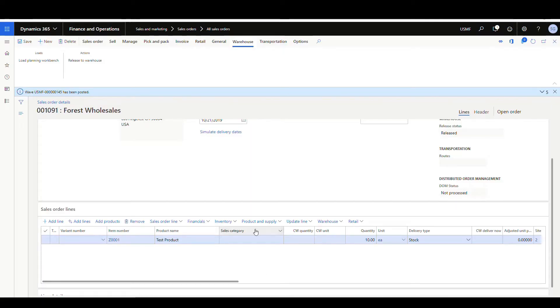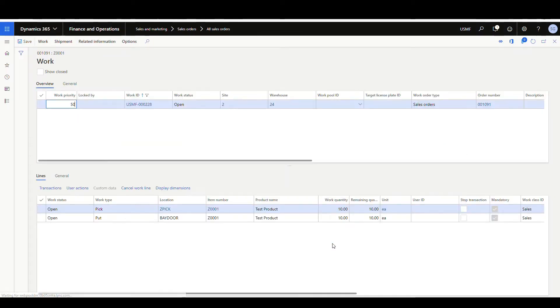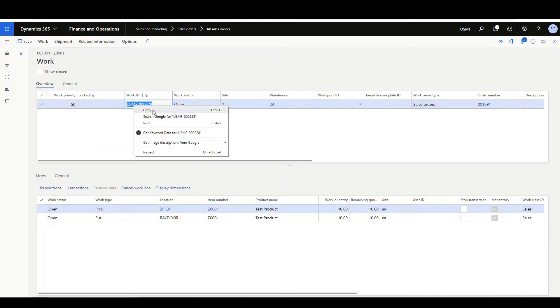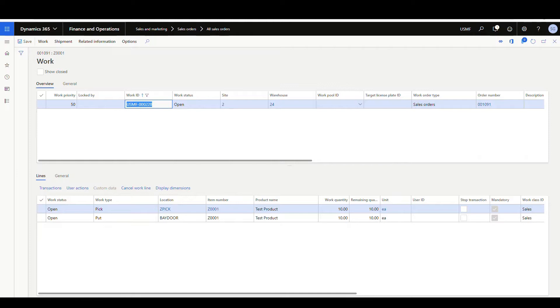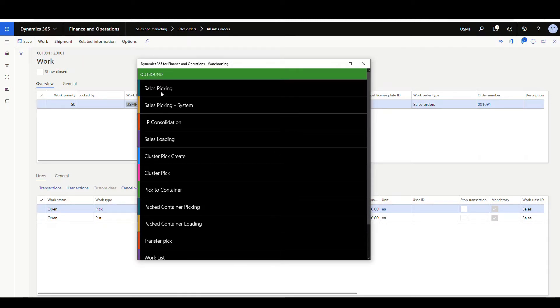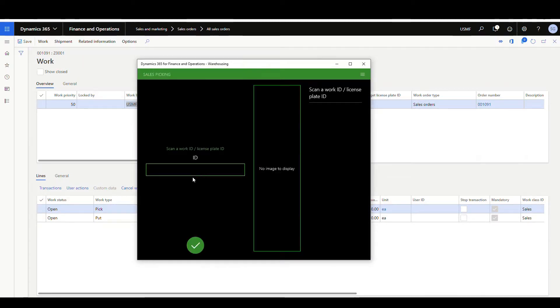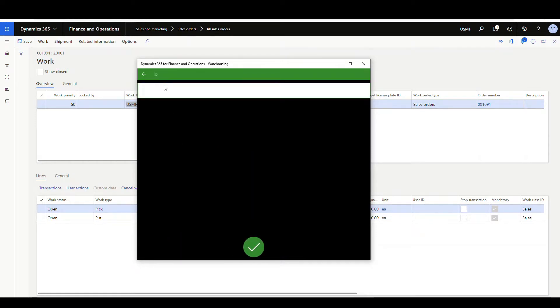Let's take a look at what the effect of that setting is — we'll create some work and go pick it. I've created a Sales Order for Forest Wholesale for item number Z-0001 for a quantity of 10. If we look at the work, it's a pretty simple setup. We've got one work that was created for the item, picking it from the Z-Pick location and taking it to the bay door. Right now we only have one work, so we're going to split this work into two. I'm going to copy this work ID and go to the mobile app and paste it in.